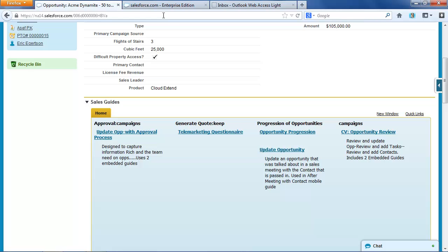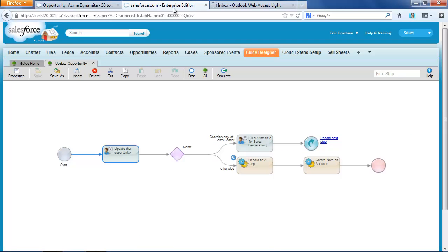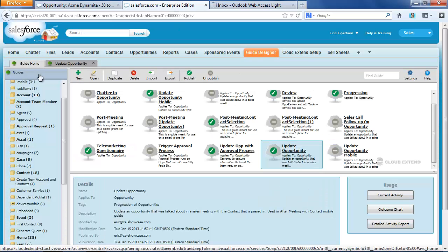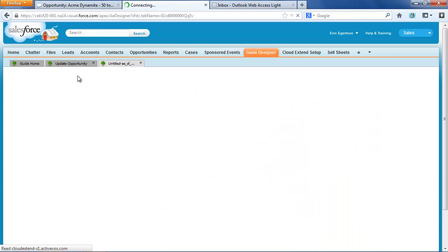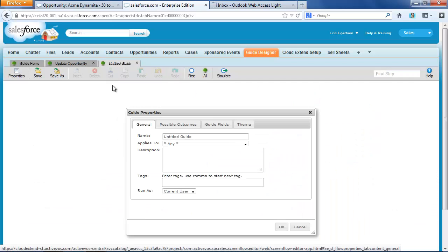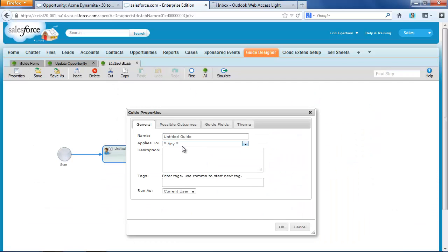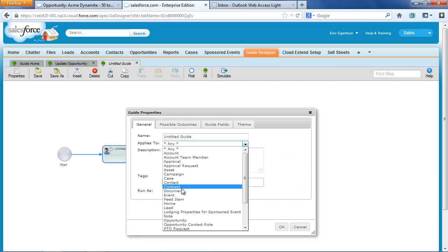So let me show you how you would build that in CloudXtend. I'm over in the CloudXtend Guide Designer, and I'm going to create a brand new guide. And this new guide is going to run from the home screen.